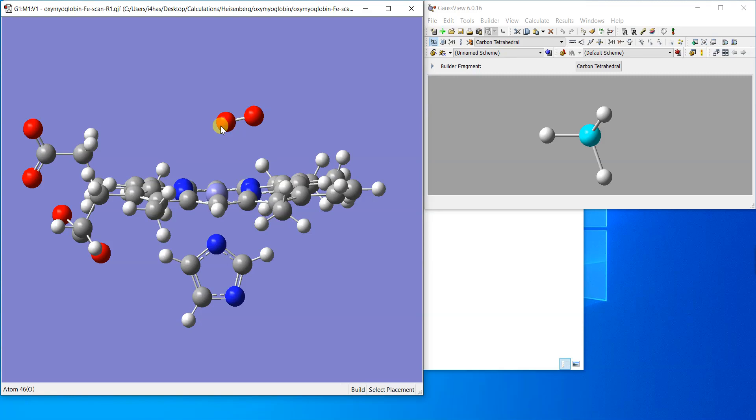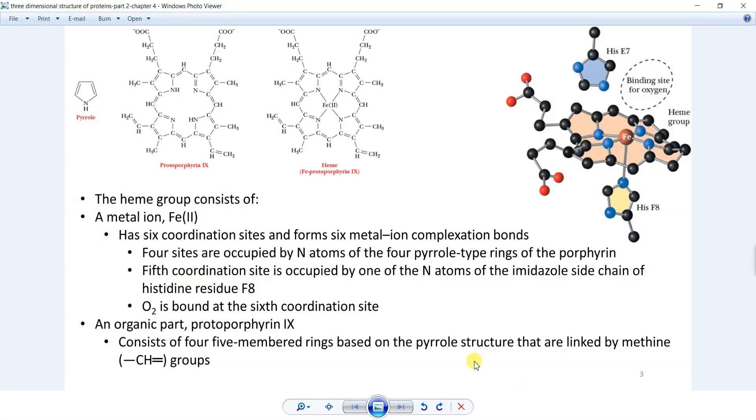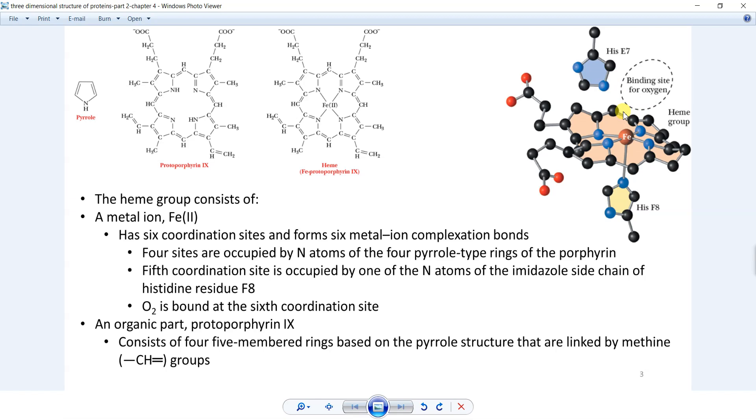There is another pyrole type moiety here. If you see the full structure of the protein, you see that this histidine residue actually stops the oxygen from binding in a straight or perpendicular fashion. That residue makes it a little bit bent so that it can detach easily.